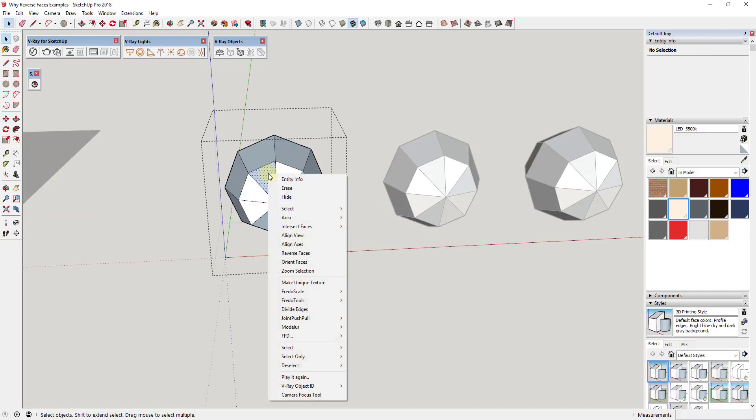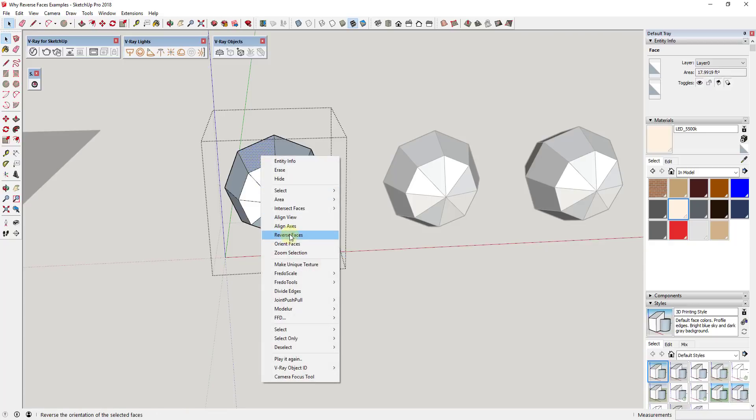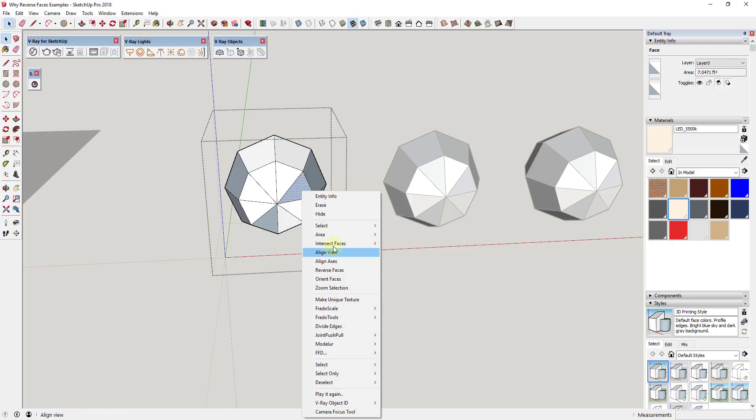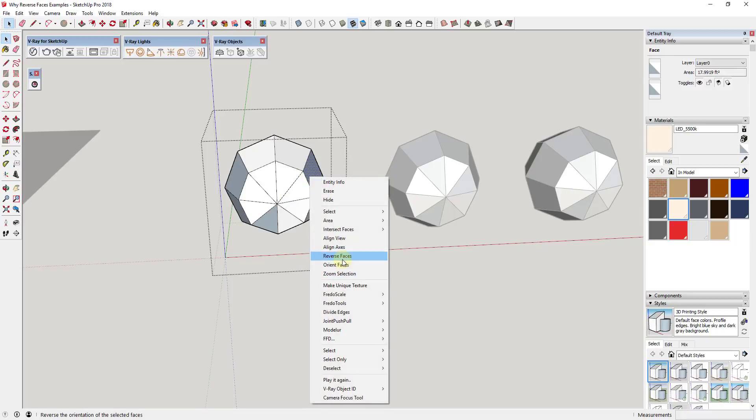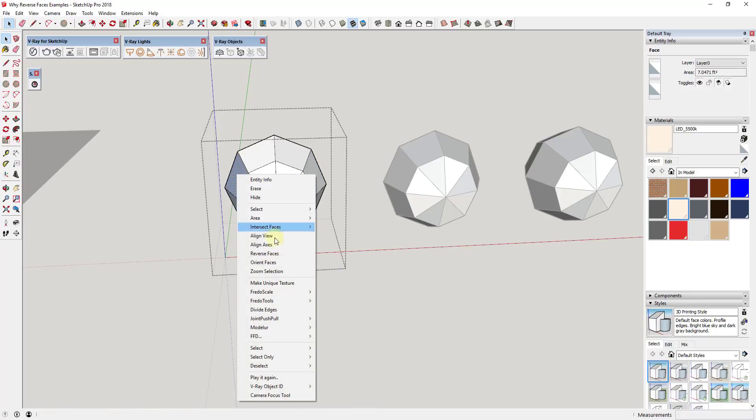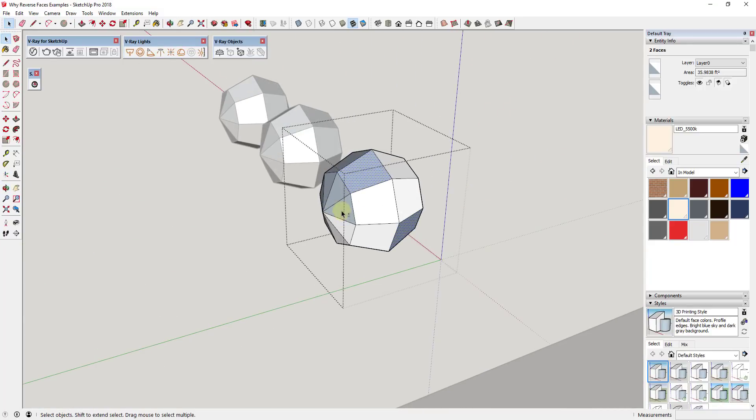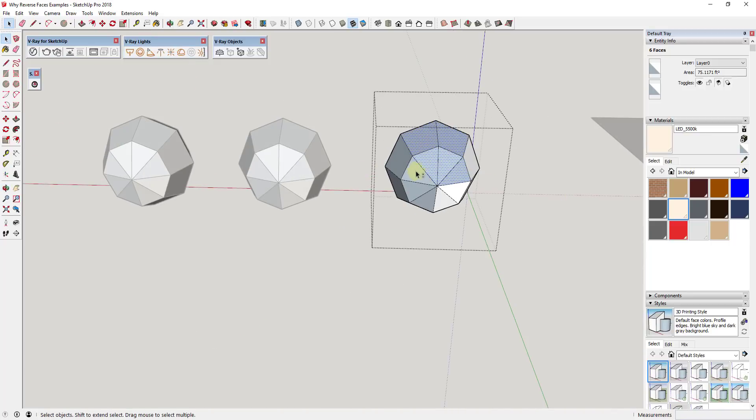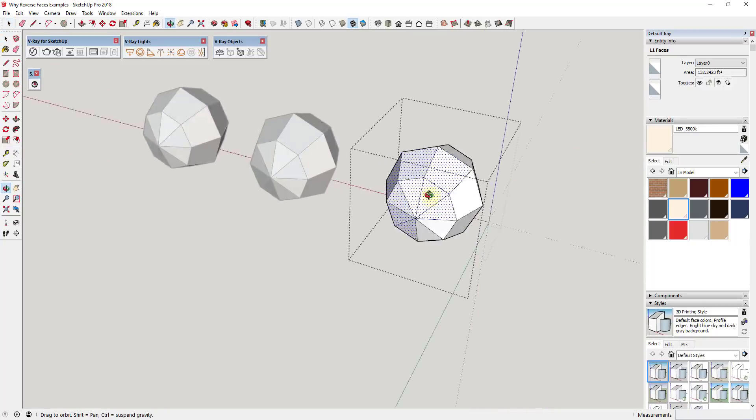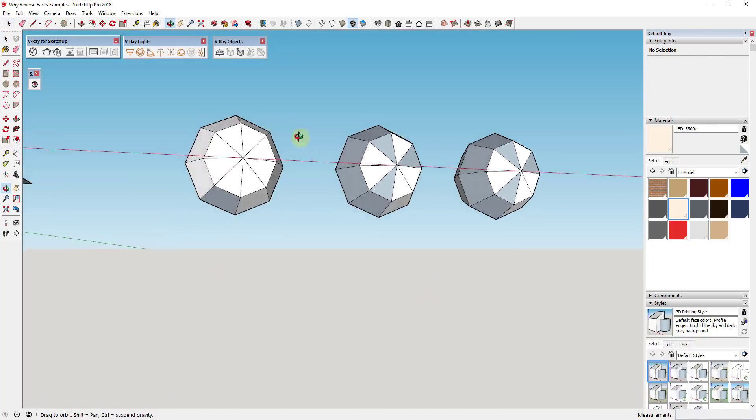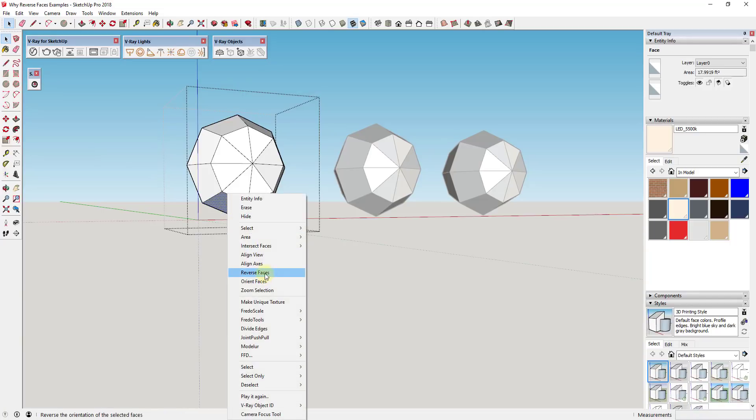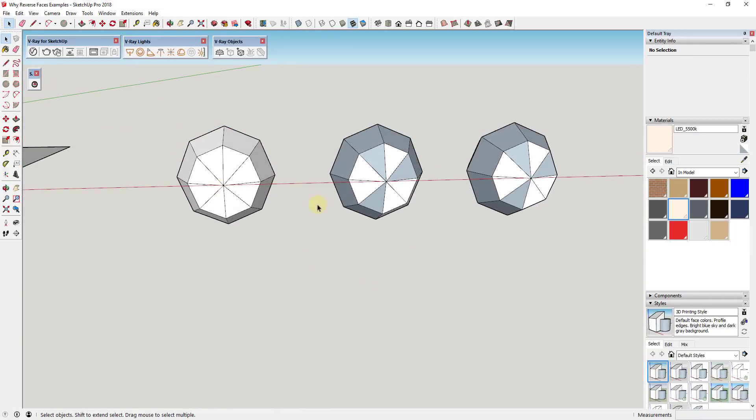The first thing you could do is if you came in here and just right-clicked on one of these faces and clicked reverse faces, you could come in here and you could do all of these manually. So if you wanted to, you could fly around this whole object and just say reverse face, reverse face. You could even do a shift-click and select multiple different faces at once, and then right-click on those and say reverse faces. You can see how that allows you to get the correct faces facing out.